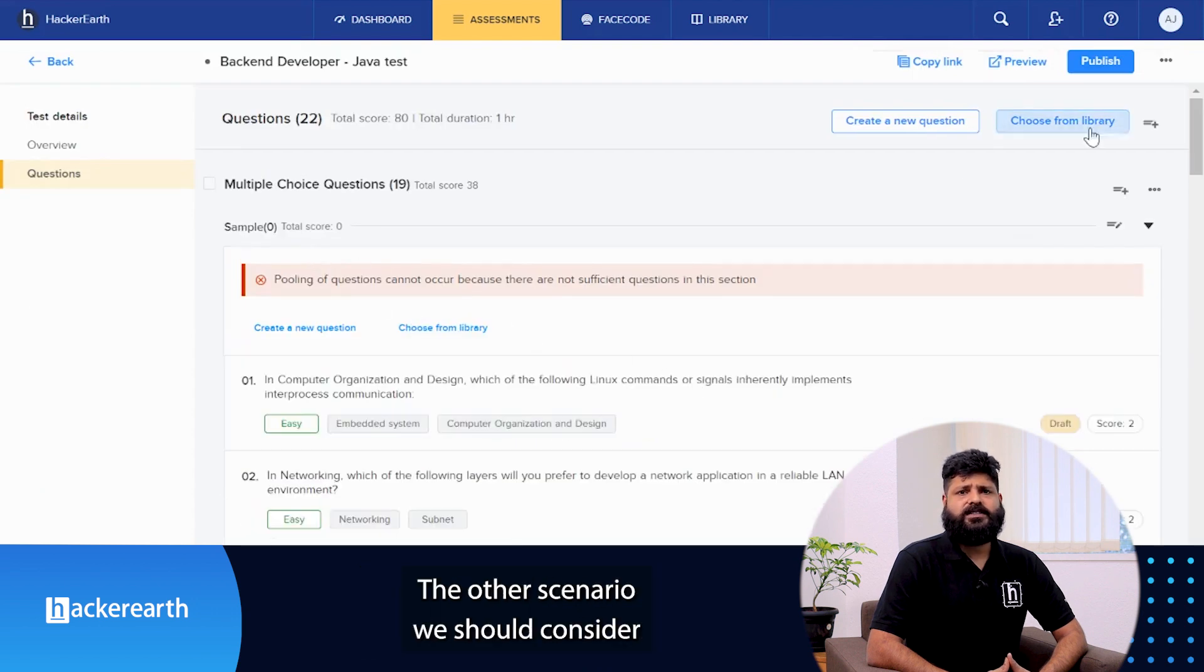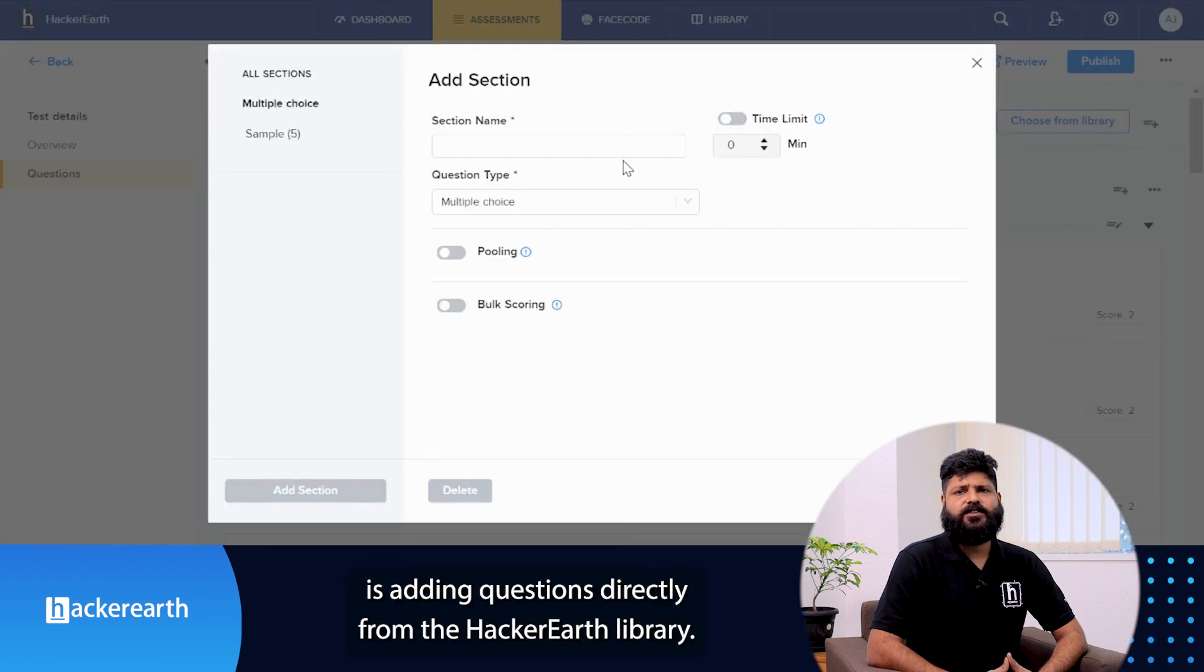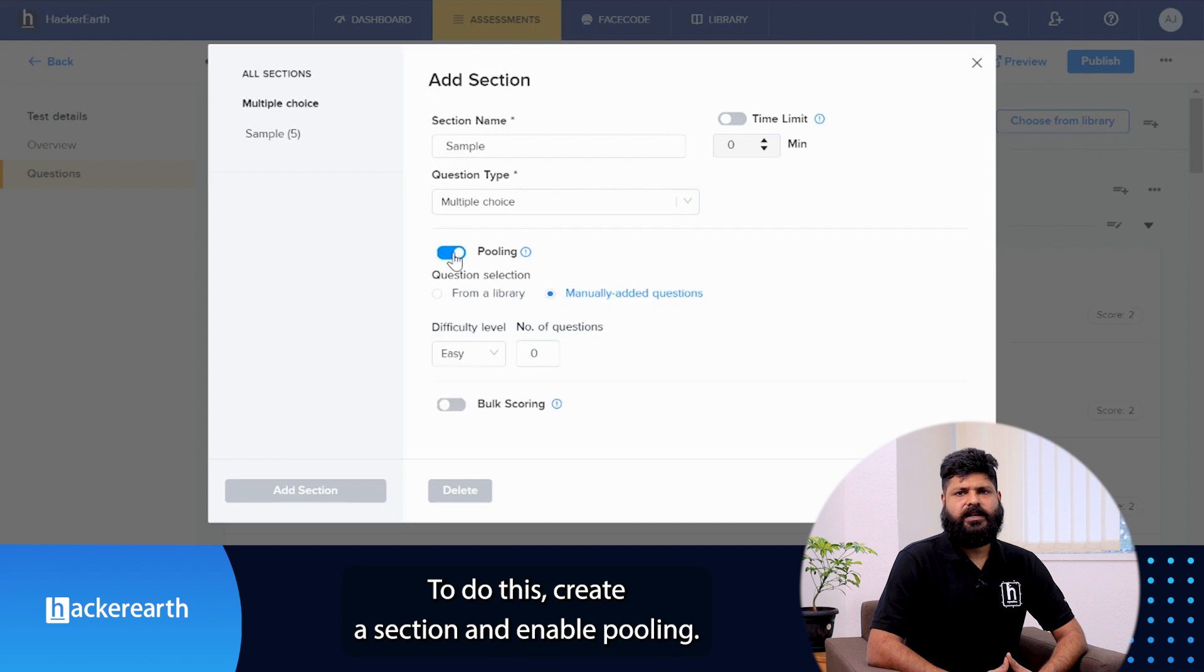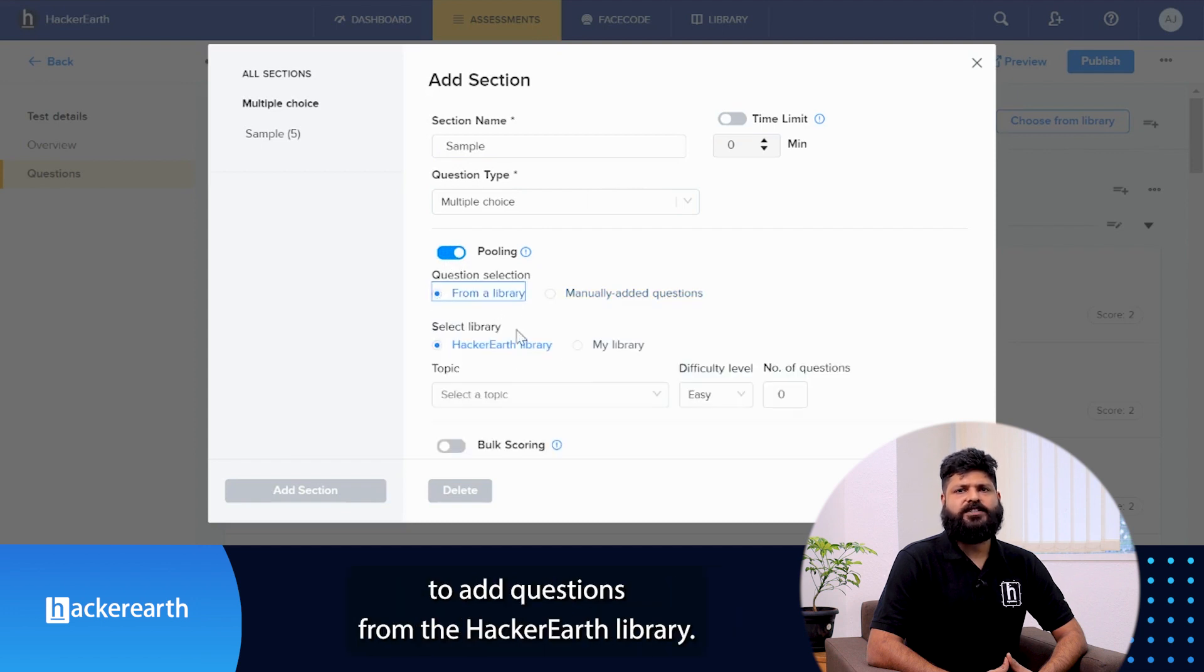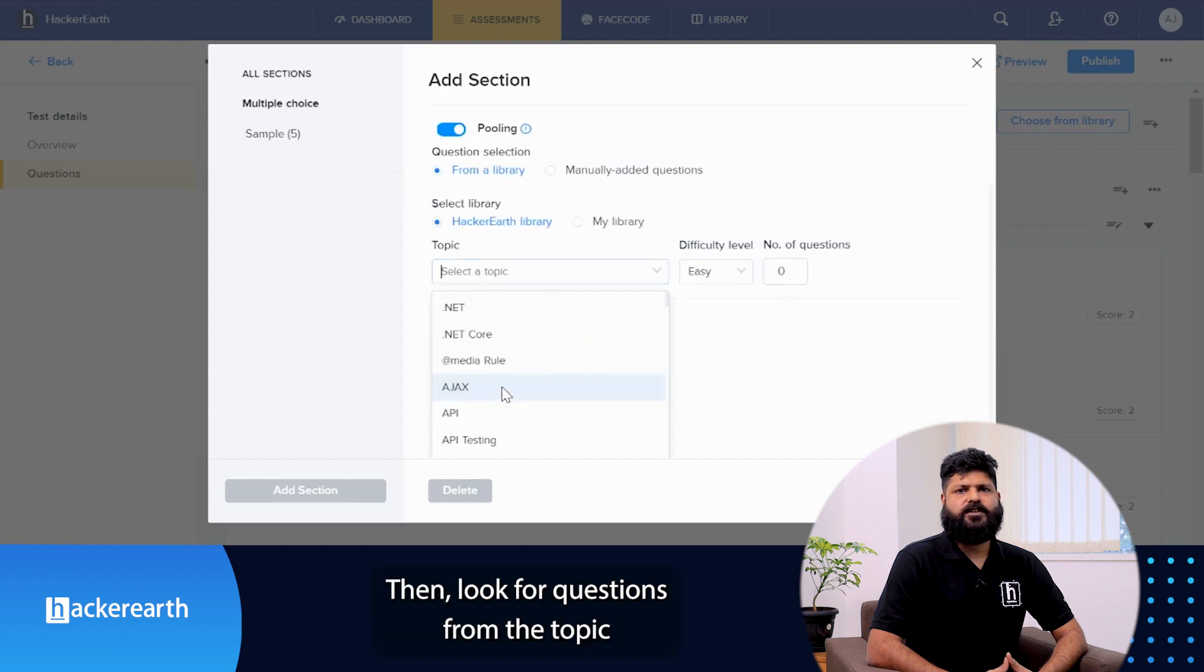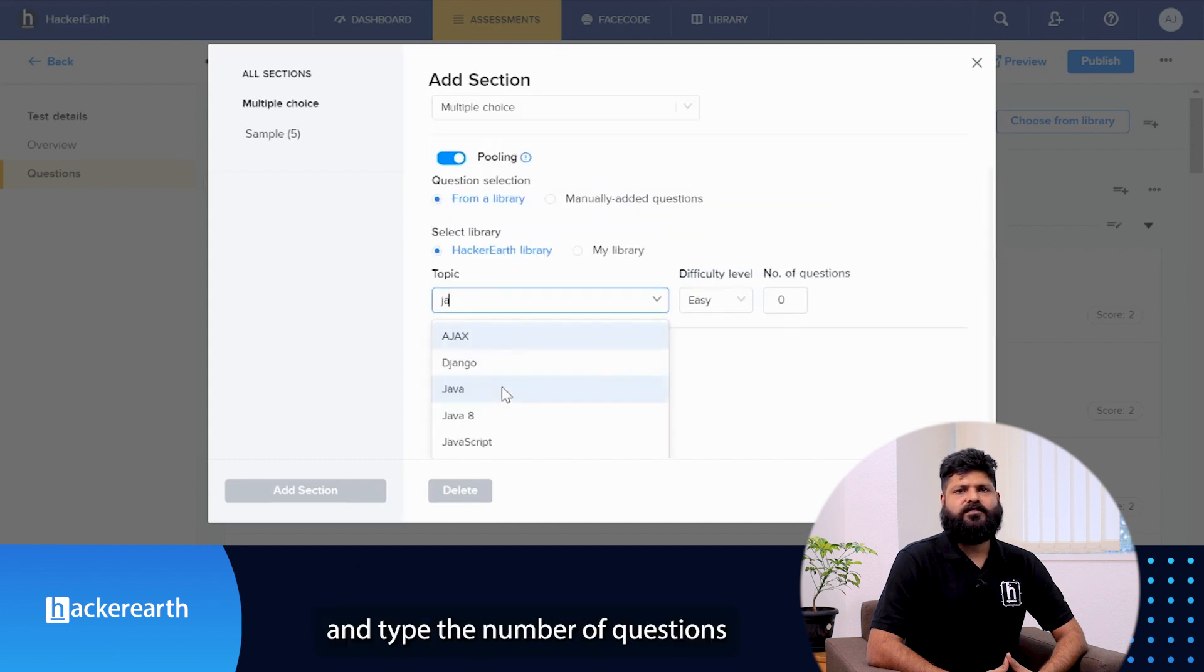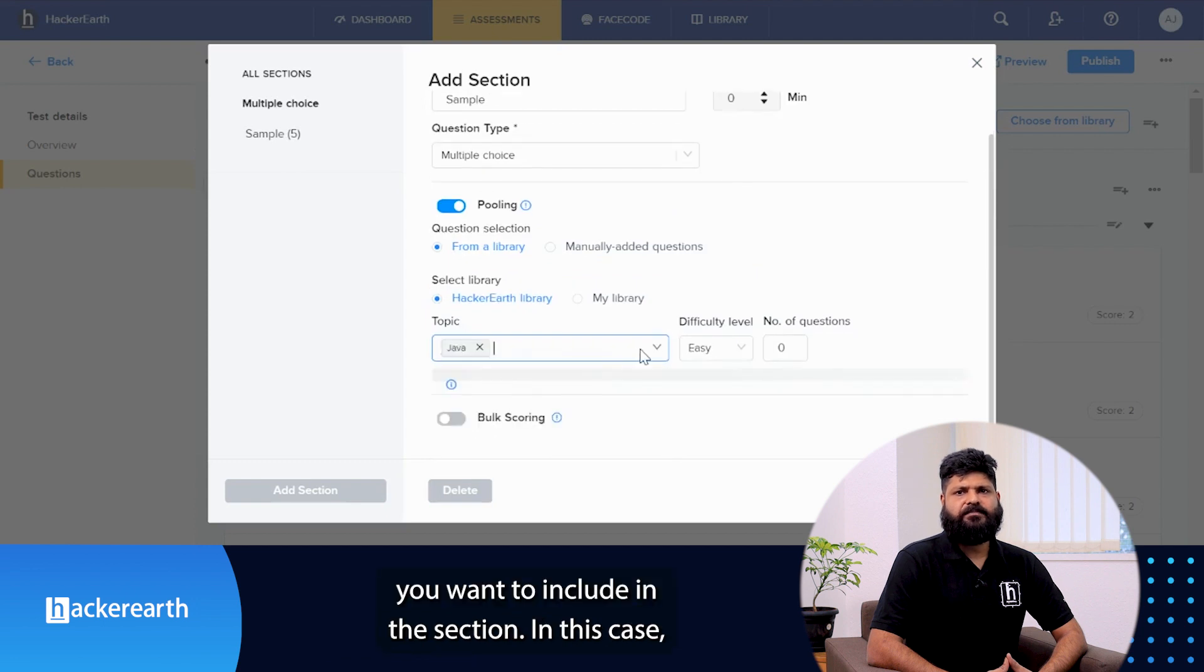The other scenario we would consider is adding questions directly from the HackerEarth library. To do this, create a section and enable pooling. Now instead of adding questions manually, just select the option to add questions from the HackerEarth library. Then look for the questions from the topic you want to assess in the section and type the number of questions you want to include in the section.